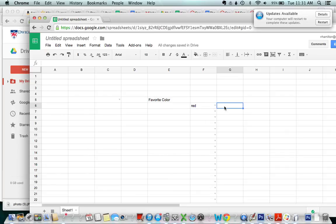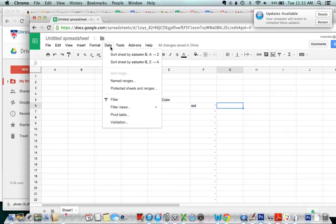Alright so there's some other cool things in the data validation menu that I just want to show you really quickly.